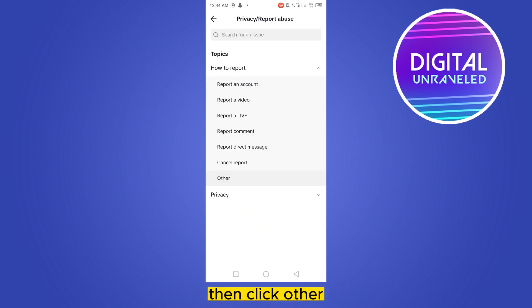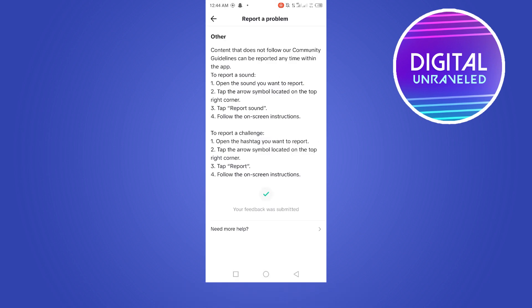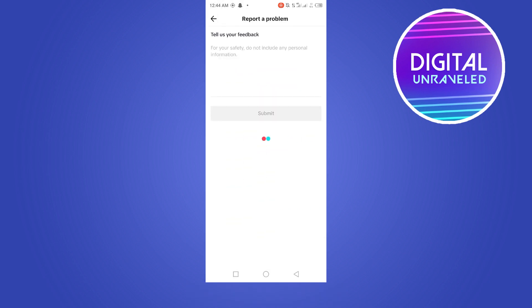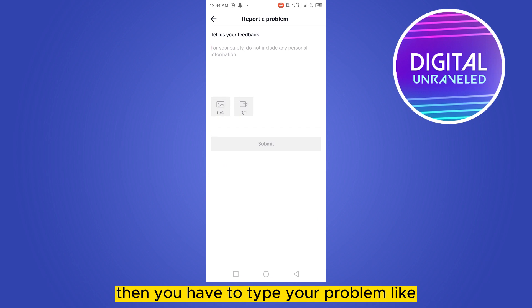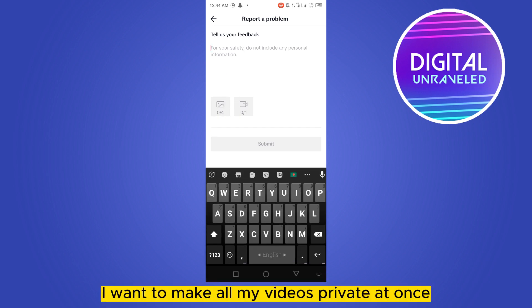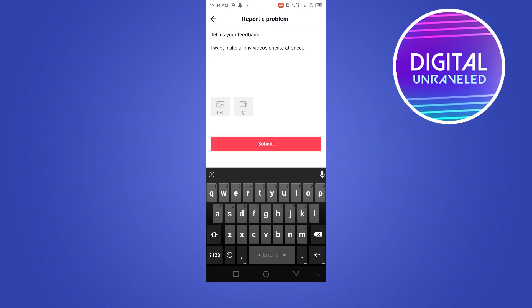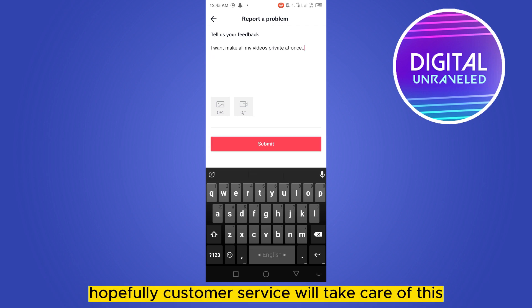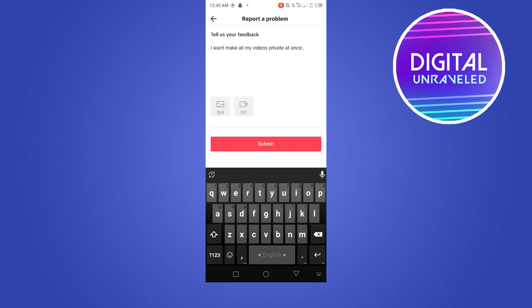Then click 'Other,' click 'No,' click 'Need More Help.' Then you have to type your problem, like: 'I want to make all my videos private at once.' After that, click submit. Hopefully customer service will take care of this and you will get a solution.